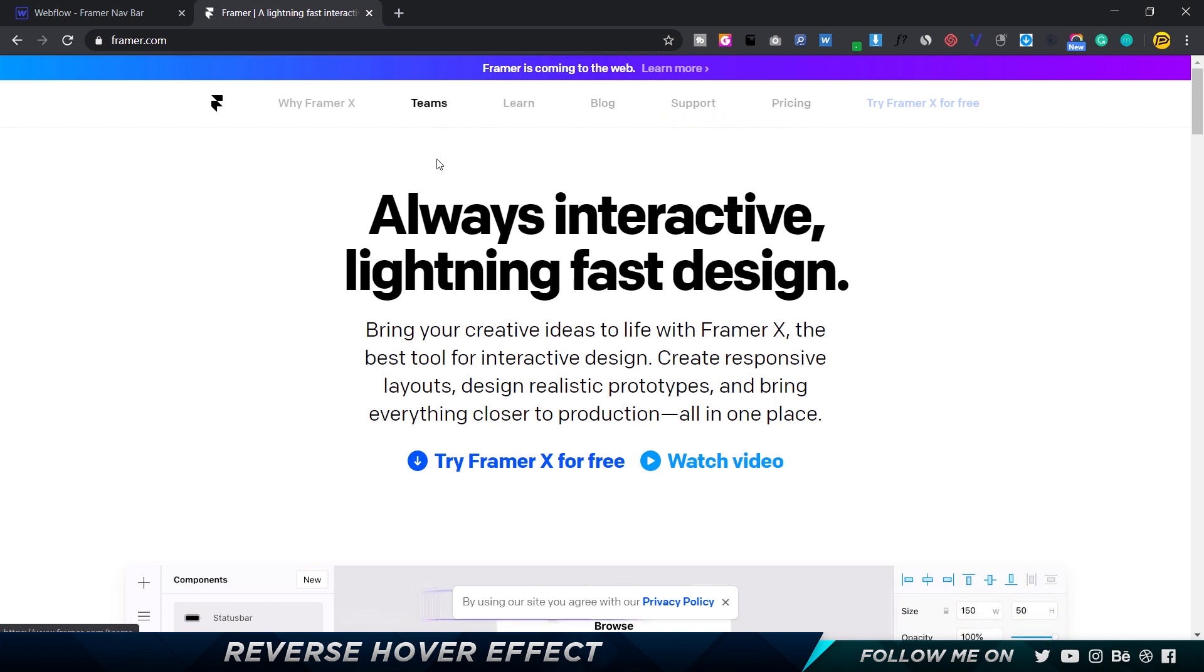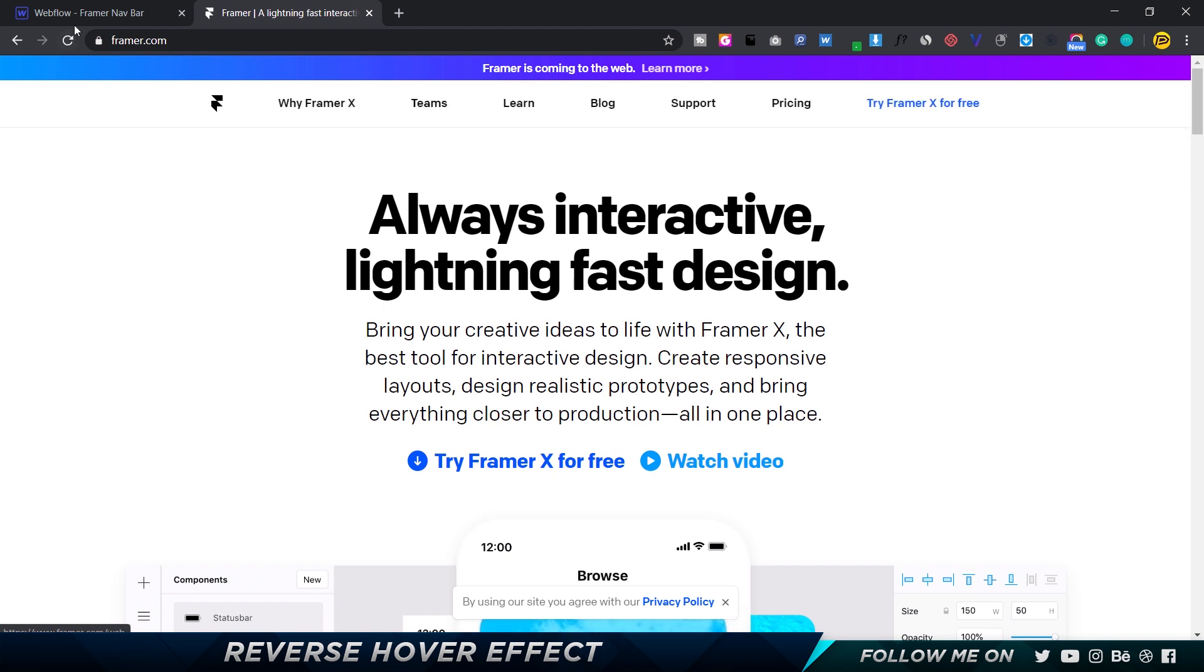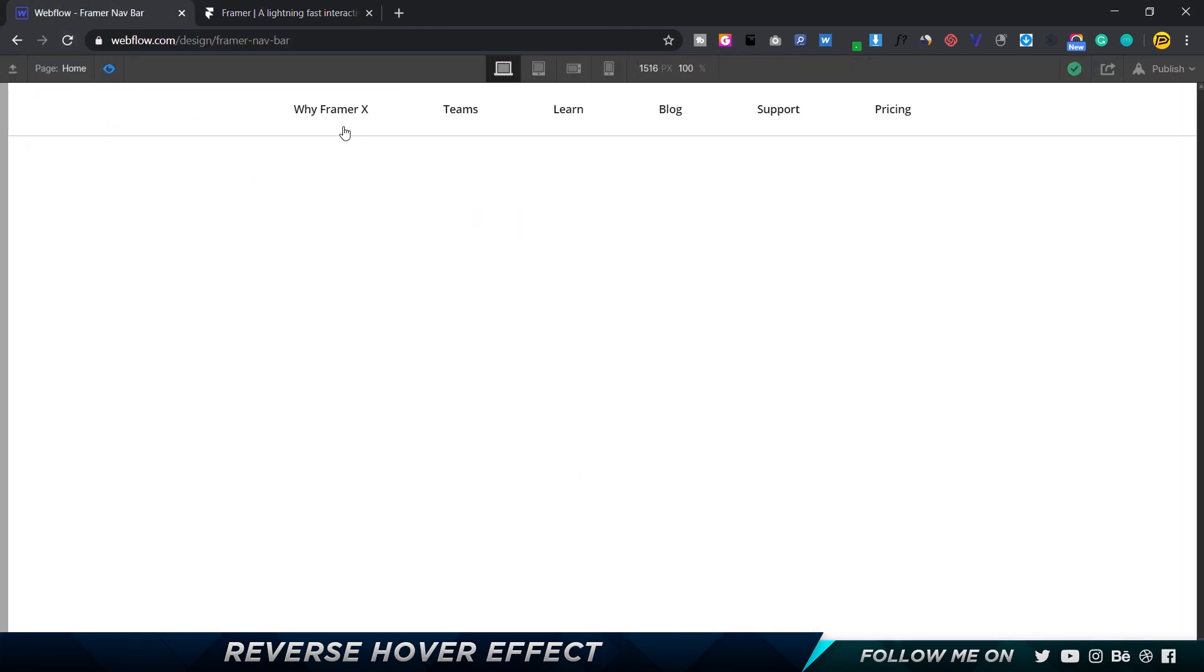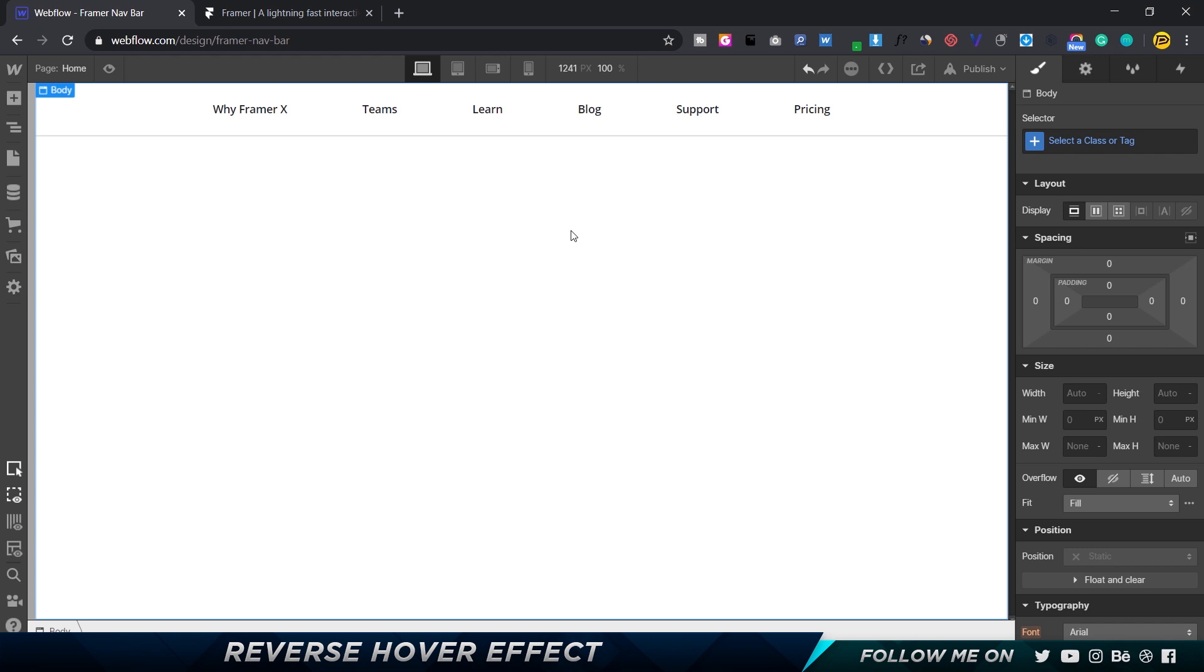So how do you achieve this effect where you trigger the properties for other elements in the navbar? This is what I created - I just recreated the navbar, and you can see that as I hover over, the other elements get de-emphasized. So let's see how we can do this.